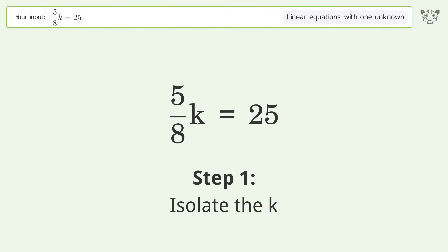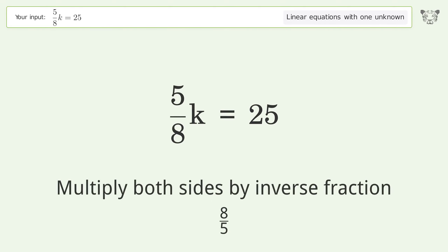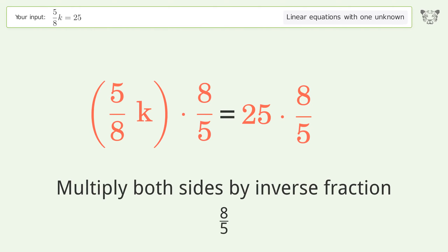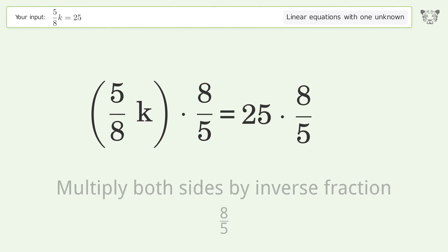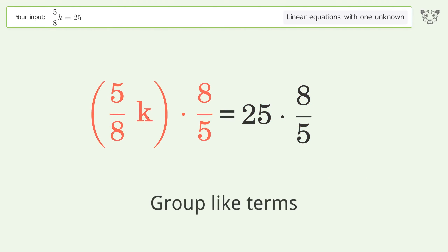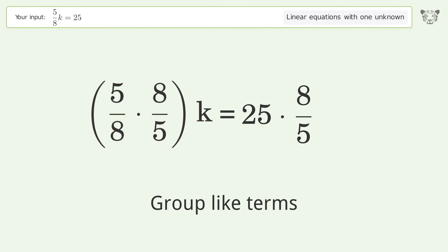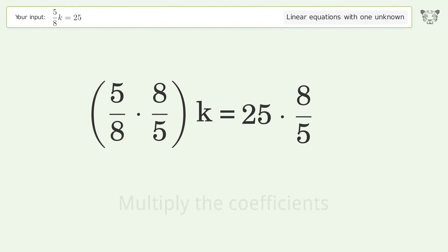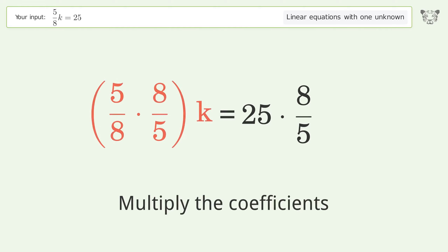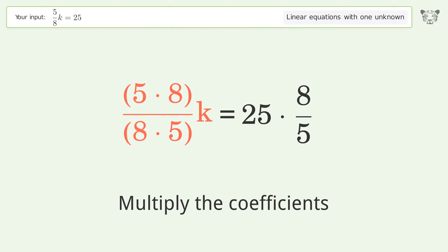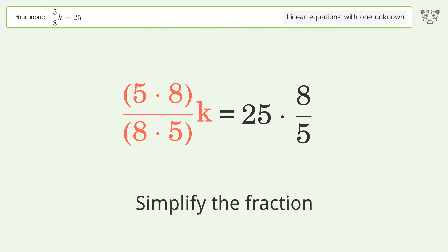To isolate k, multiply both sides by the inverse fraction 8 over 5. Then group like terms, multiply the coefficients, and simplify the fraction.